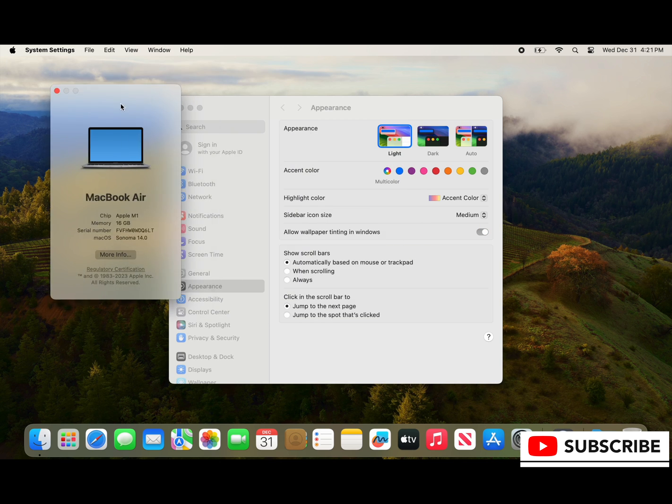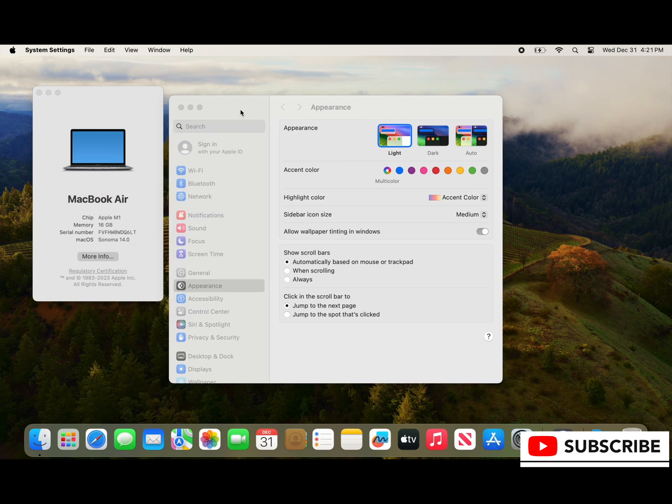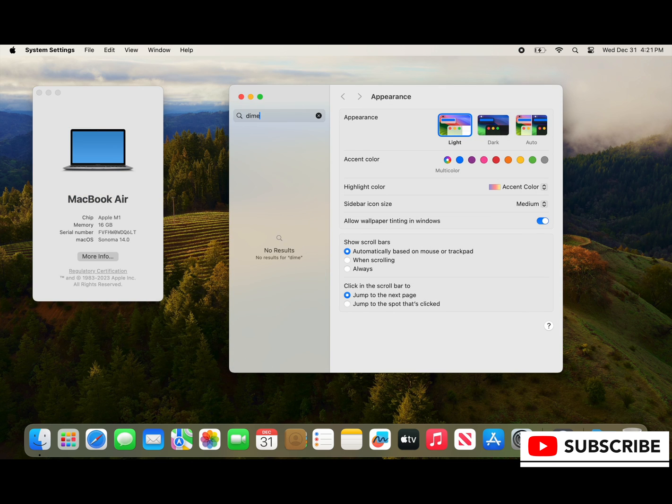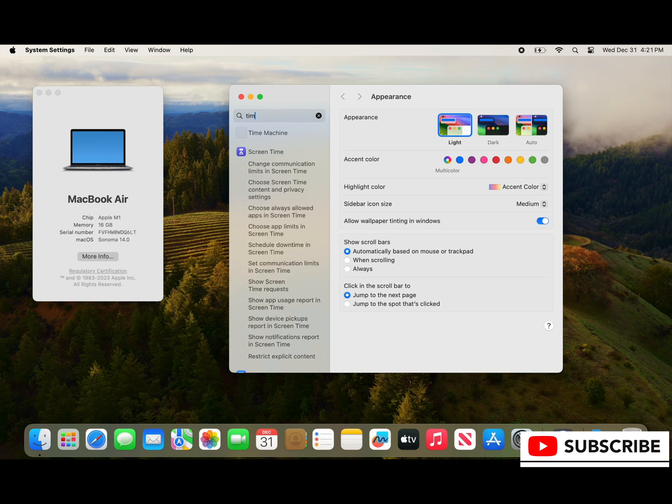So in this case this is happening on Sonoma 14.0, it's a MacBook Air with an Apple M1 chip.